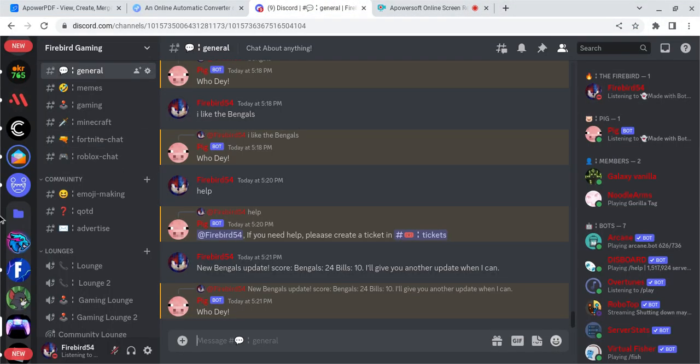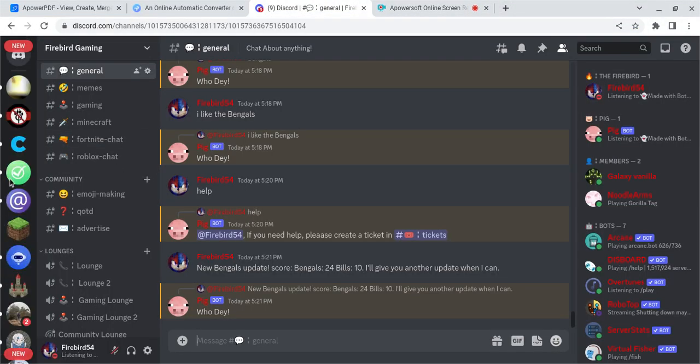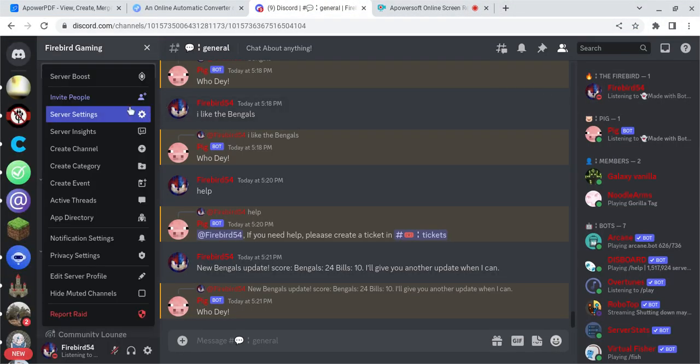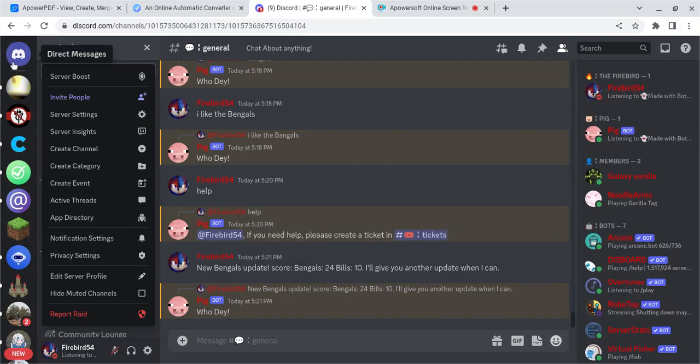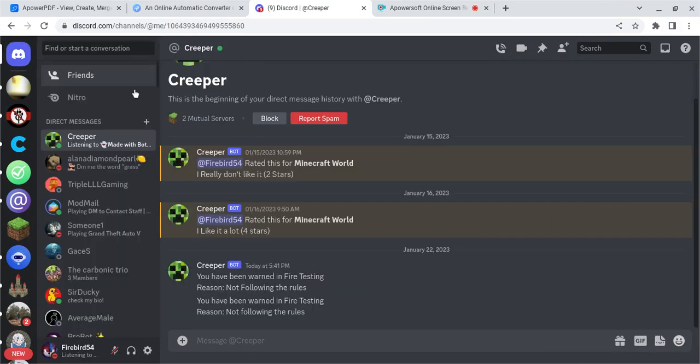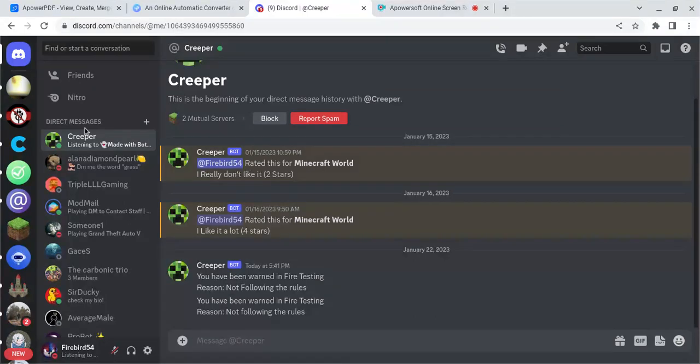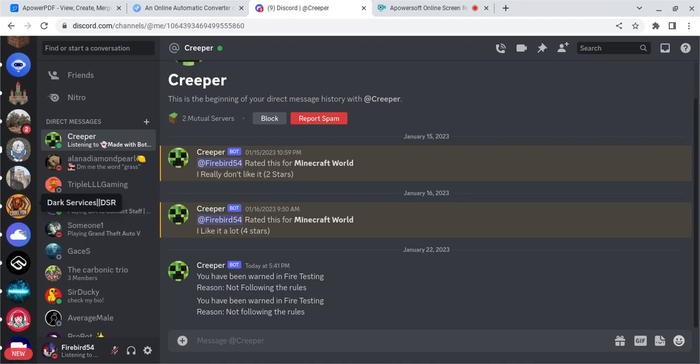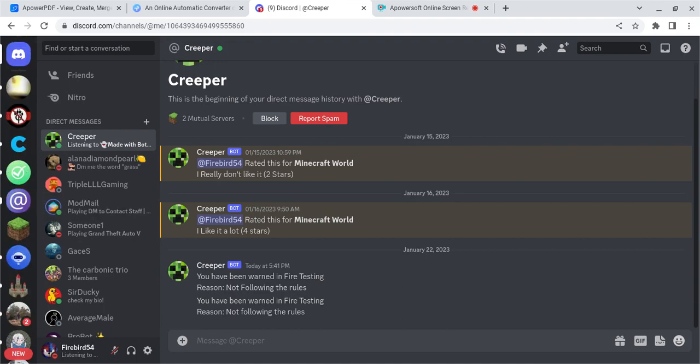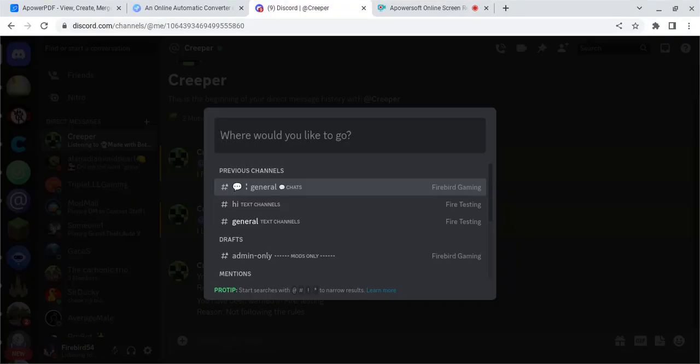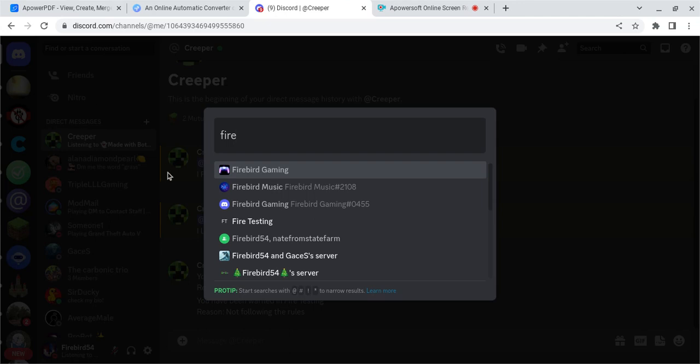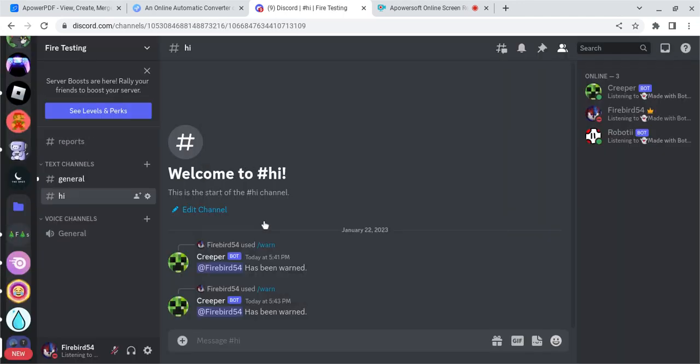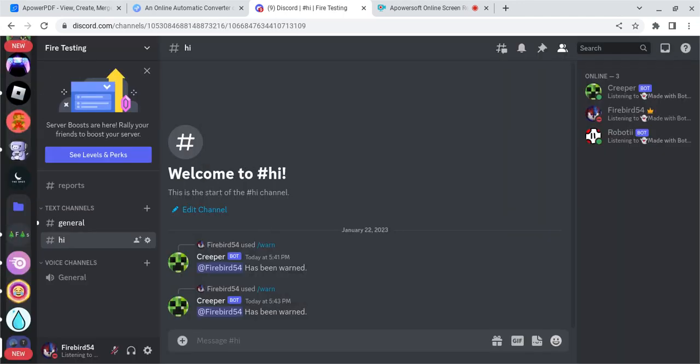Hello guys, today I am going to be showing you how to make a rate command for your server through your Discord BotGhost bot. If you haven't already created a Discord bot through BotGhost, please watch the video. Link is in the description. Without further ado, let's get started.